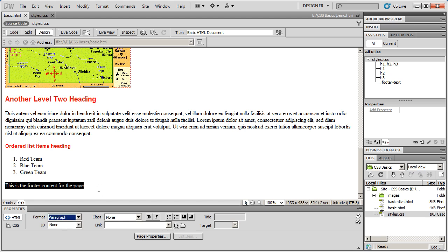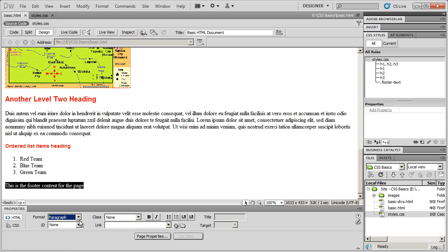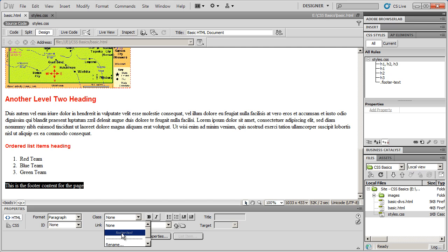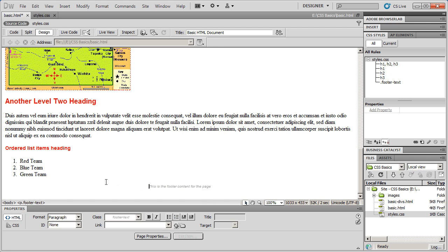Now I'm going to have to select a class style. Whenever you want to apply a tag style, you can usually get to the main tag styles by going right over here. You'll see your paragraph style along with your heading styles. But if it's a class style you're looking for, you're going to click this drop down here. And there is my footer text style. So I'll go ahead and select that. And you'll see the way that footer text is now going to appear on the page.